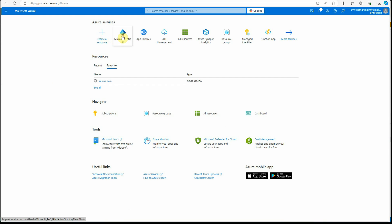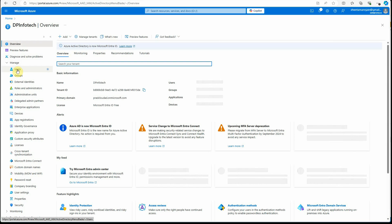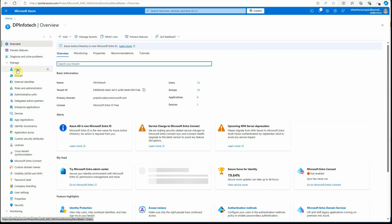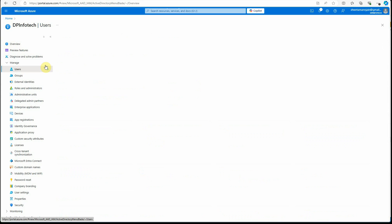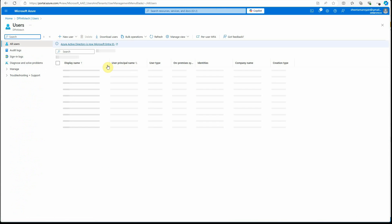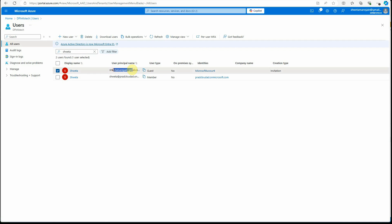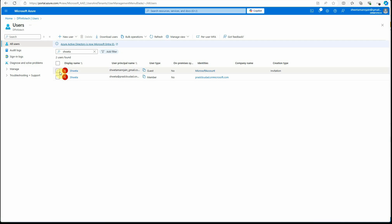Let's go back to the Azure portal. There are multiple ways to do this — you can either assign the user directly or go with a group. I'll go with the user first. The user I'm using is already part of Entra. I can quickly show you: click on Users and search for the name. This is the ID I'm using, so the user is already there. If you feel the user is not there, feel free to add them using the New User button.